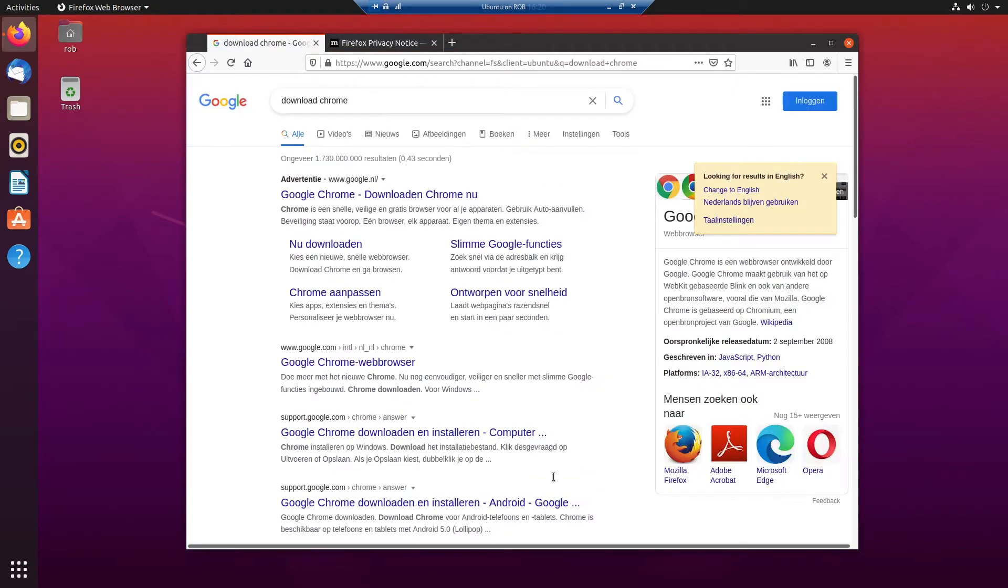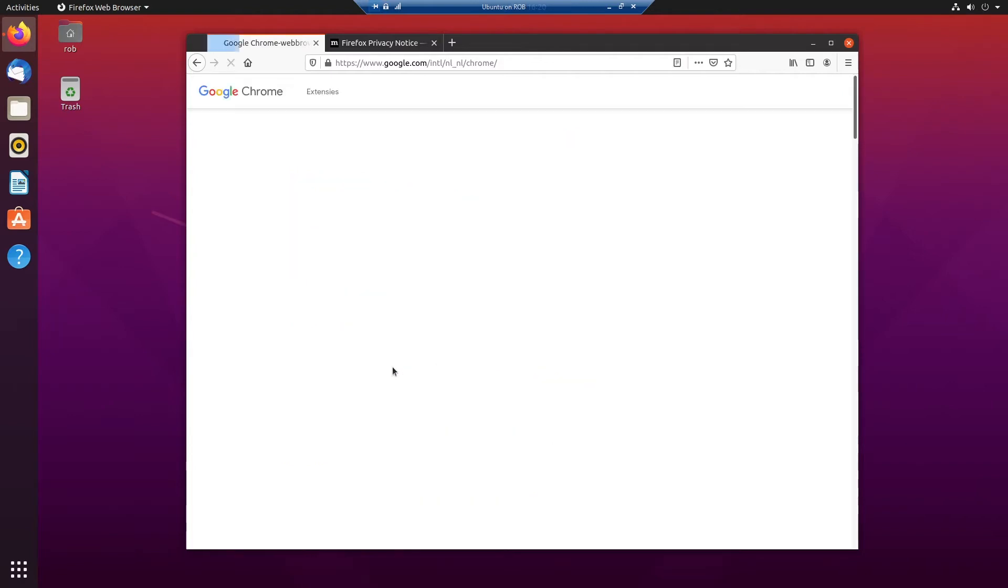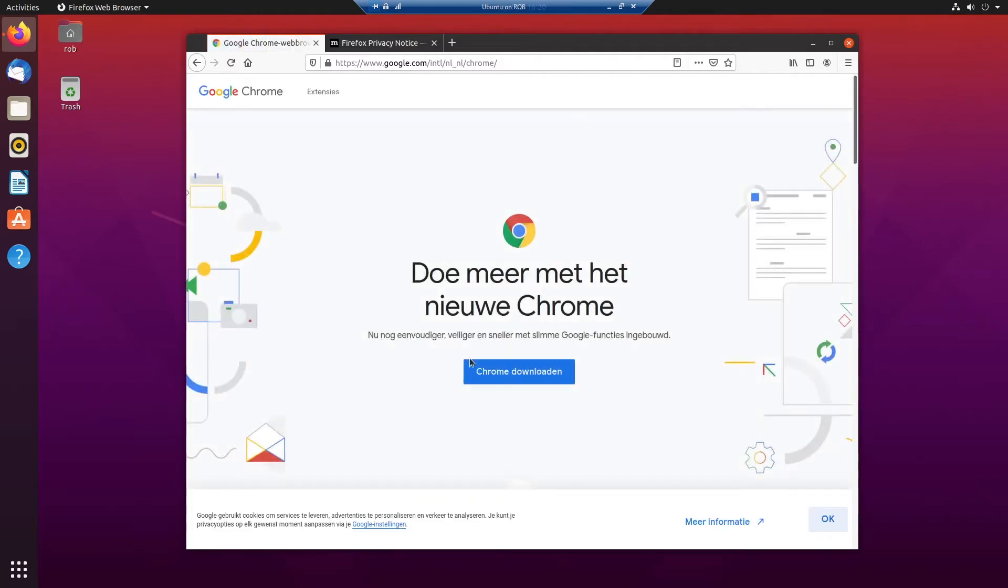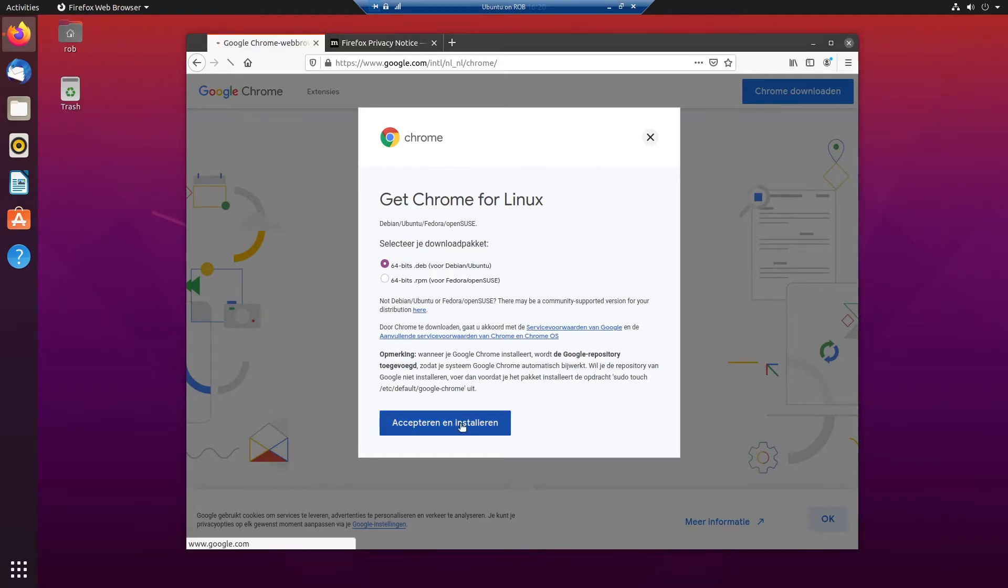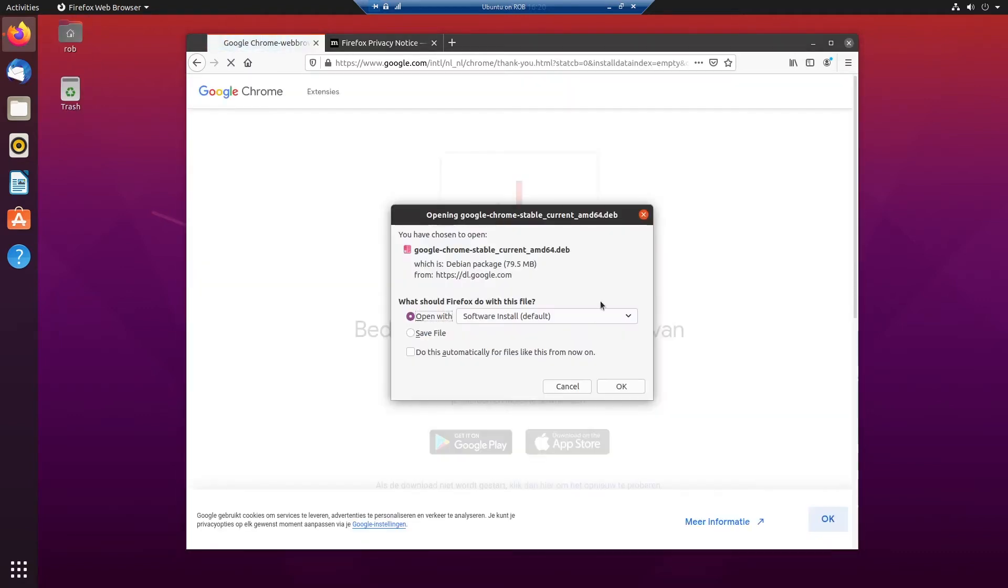It's all in Dutch, I'm sorry about that, but over here you see 64 bit deb is for Debian and Ubuntu. So I say accept and it starts downloading.